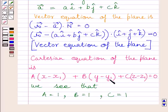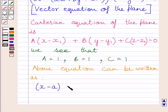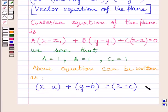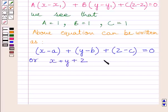And we know X1, Y1, Z1 are the coordinates of the given point through which the plane is passing. So we can write this equation as X minus A plus Y minus B plus Z minus C is equal to 0.